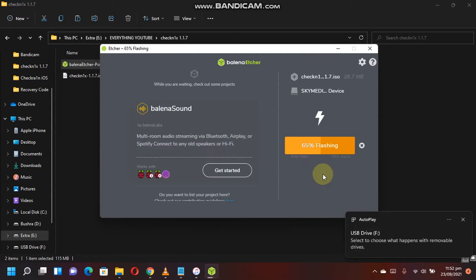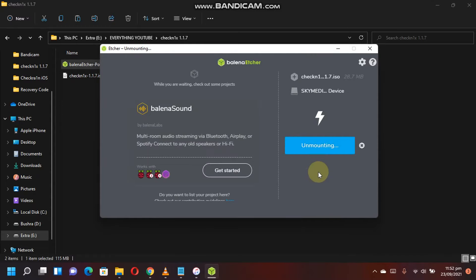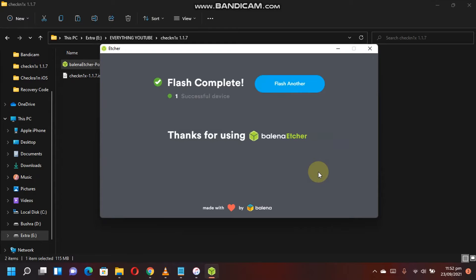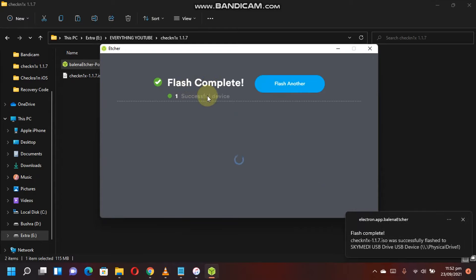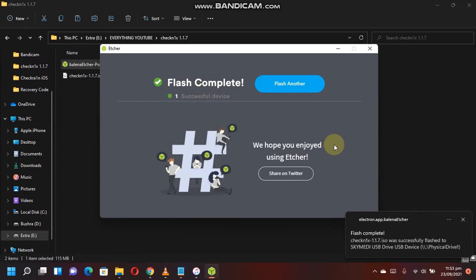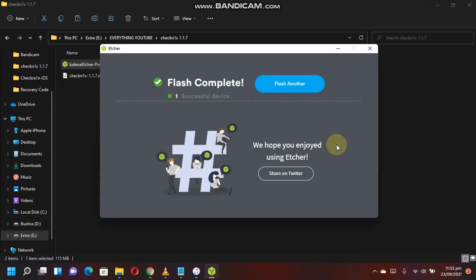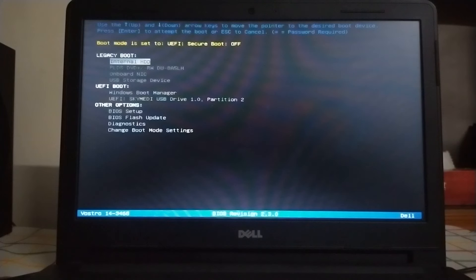Flash the ISO file to your flash drive and you will see 'flash complete, one successful device.' This process is done. Now we will restart the computer. Just follow the video guide and restart your computer.